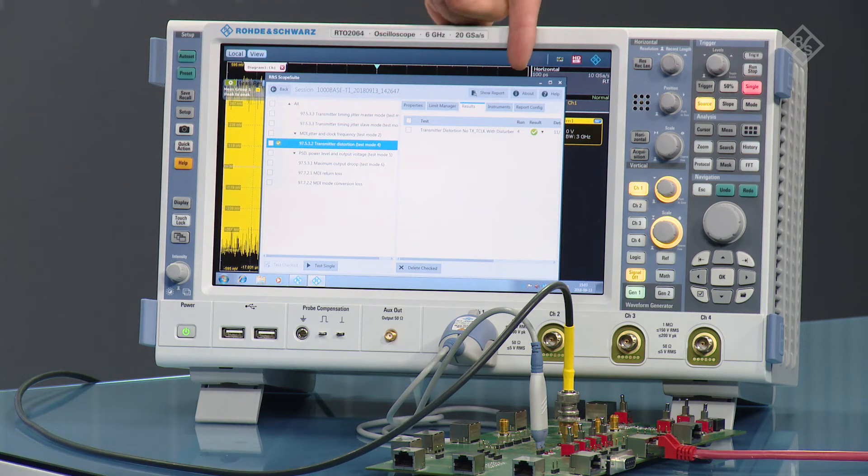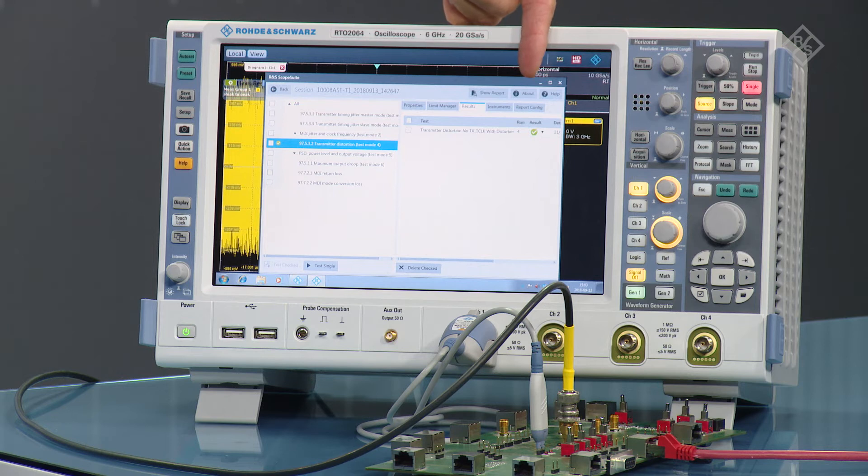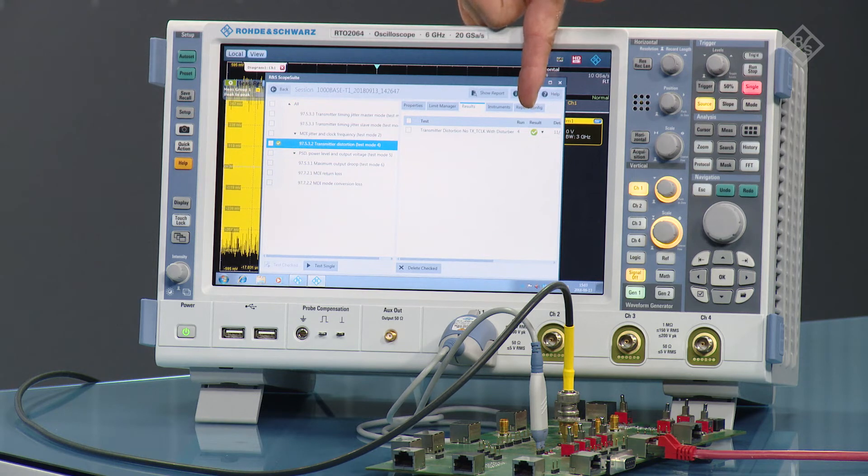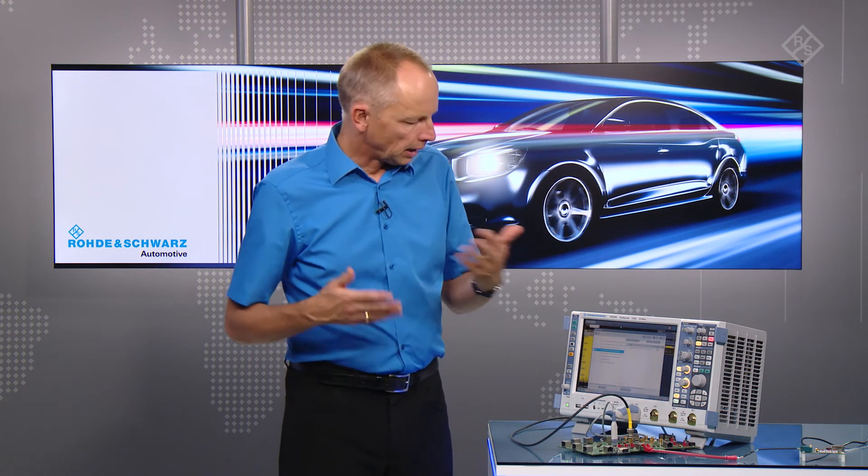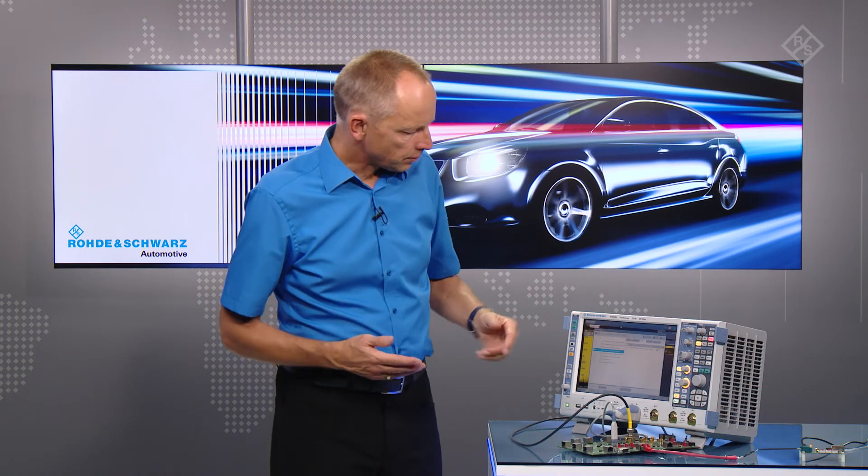You see when the test is done and executed you see at a glance that the test is passed. When you further look into the details, the best method to do that is to look into the test report.